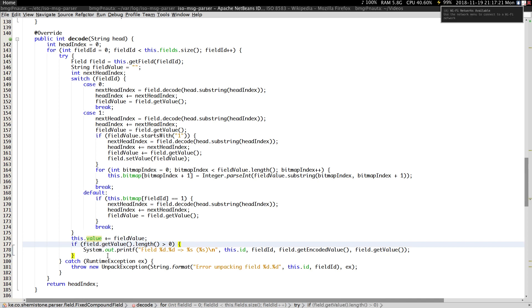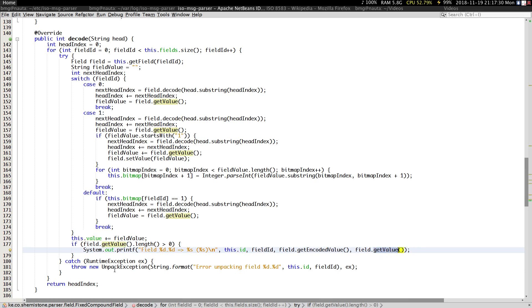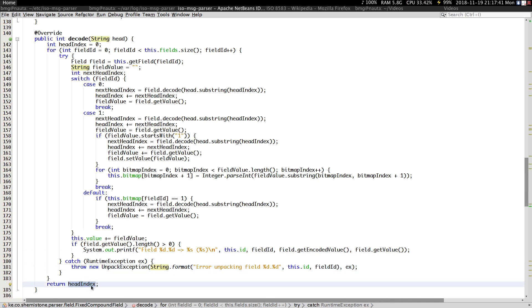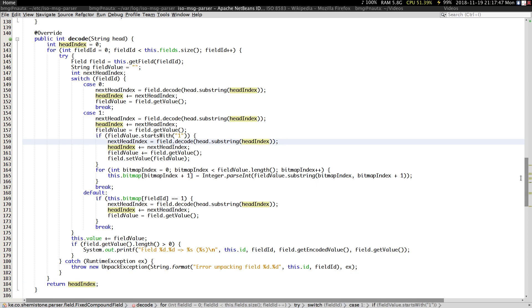We skip any empty content for debugging purposes. If you have a runtime error, throw an unpack exception. The decode method also returns the head index.